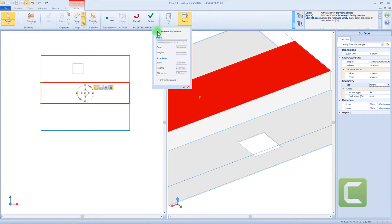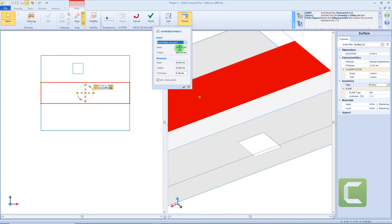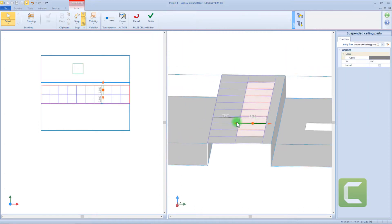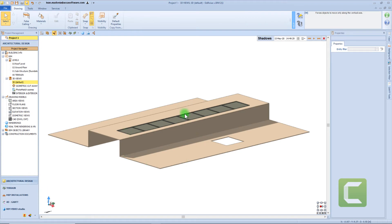We can access another useful function by clicking this button. With the panels tool, you can easily define a specific area within the false ceiling for installing suspended panel elements. The panels can be visible, hidden, or semi-hidden. We can define the measurements of each single panel, but also the dimension of the entire structure — base, height, and thickness. The panel structure is defined by a magnetic grid, and in any moment we can have access to the magnetic grid menu. By clicking the finish button, we can check the result.